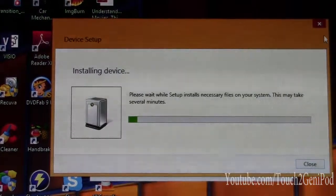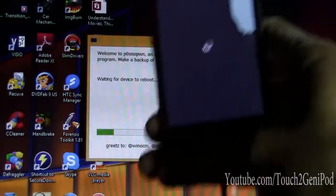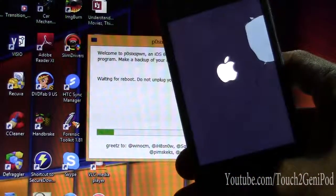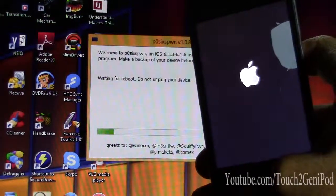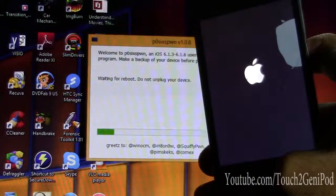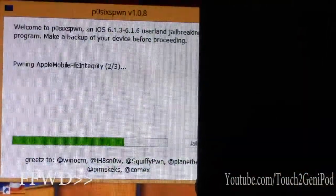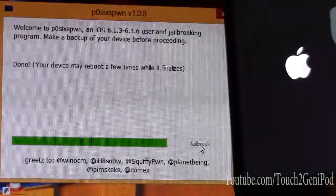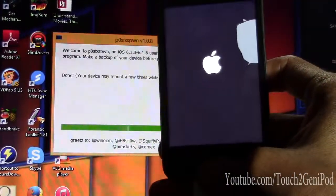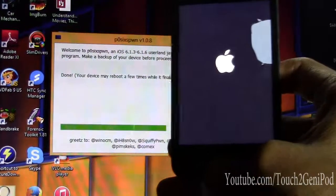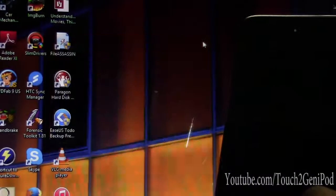Just click Jailbreak. iPod touch 4 with iOS 6.1.6 detected. Once done, your device may reboot a few times while it finalizes — you should only reboot once. After that it should work, and now you can close the jailbreak program.